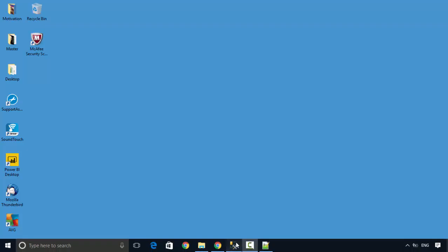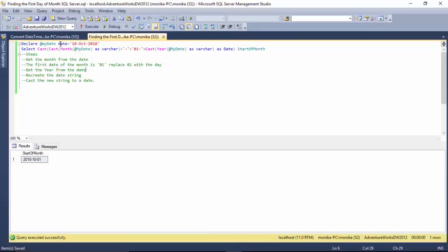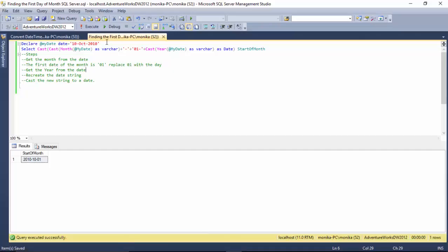So I've declared a date string where I've passed 10th of October 2010, and I just want the 1st of October 2010.